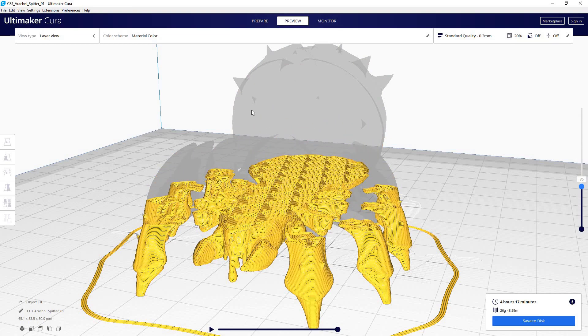And now normally we would be using supports here, but I'm not putting supports in just because it's easier to see what I'm talking about. So just keep that in mind. Normally, this would definitely need supports.